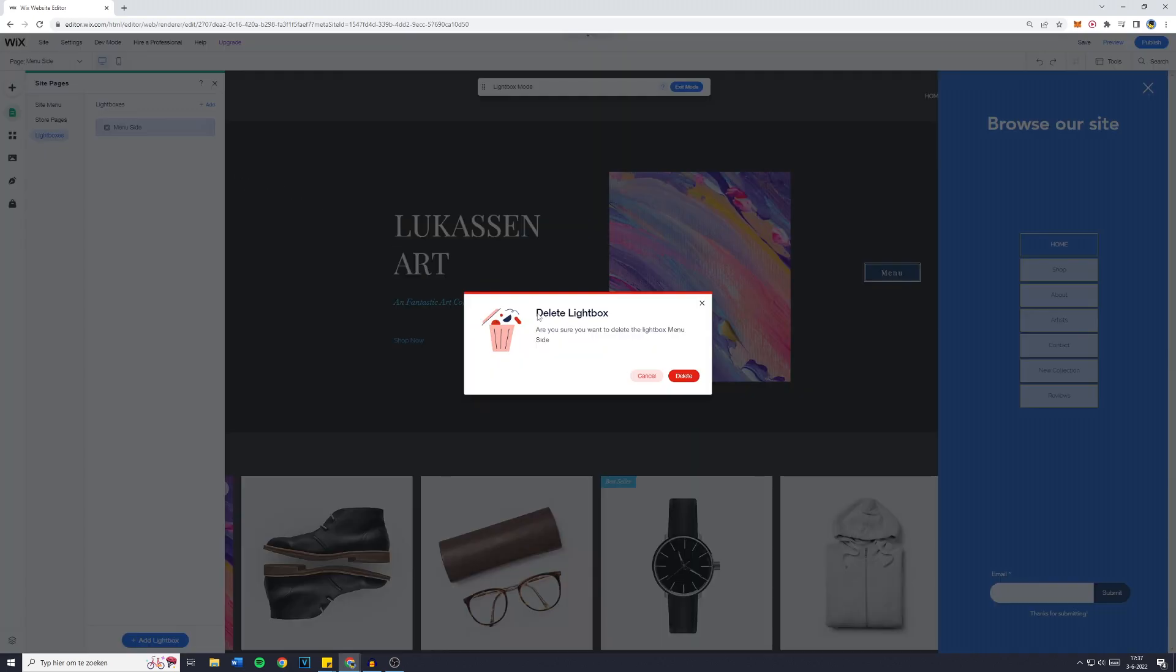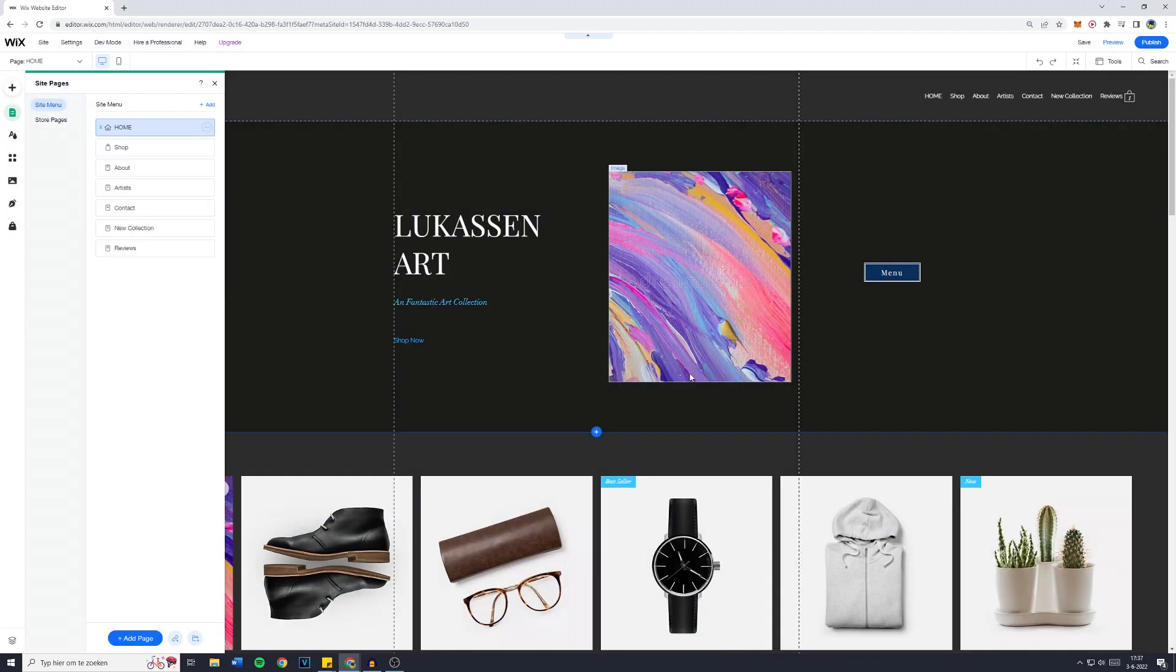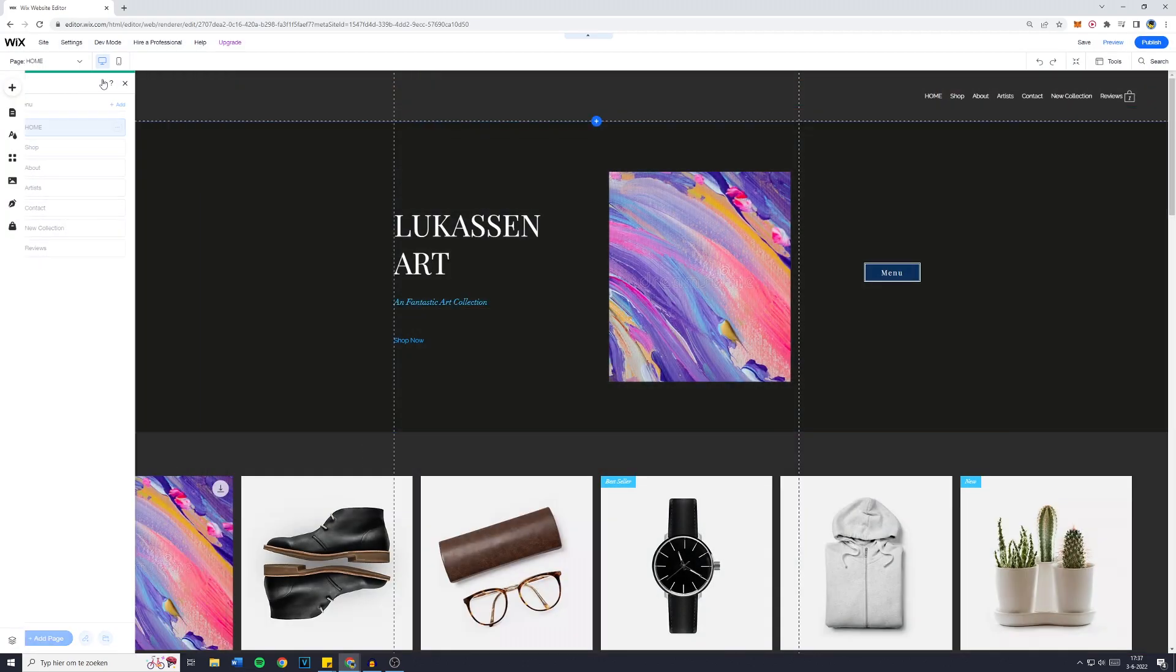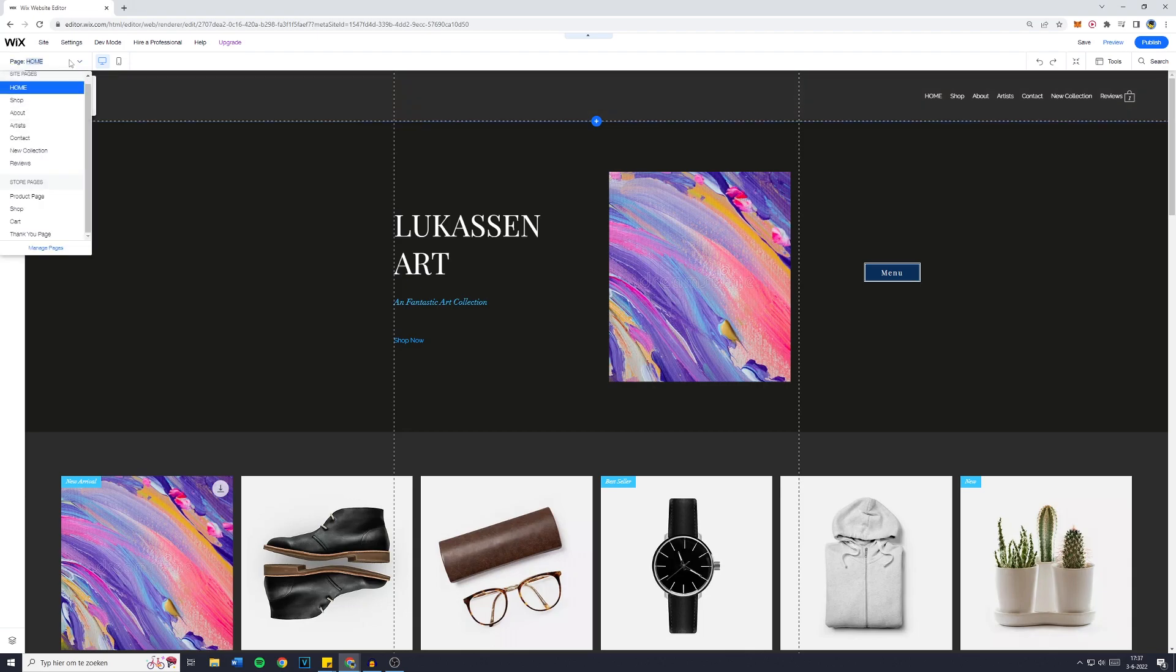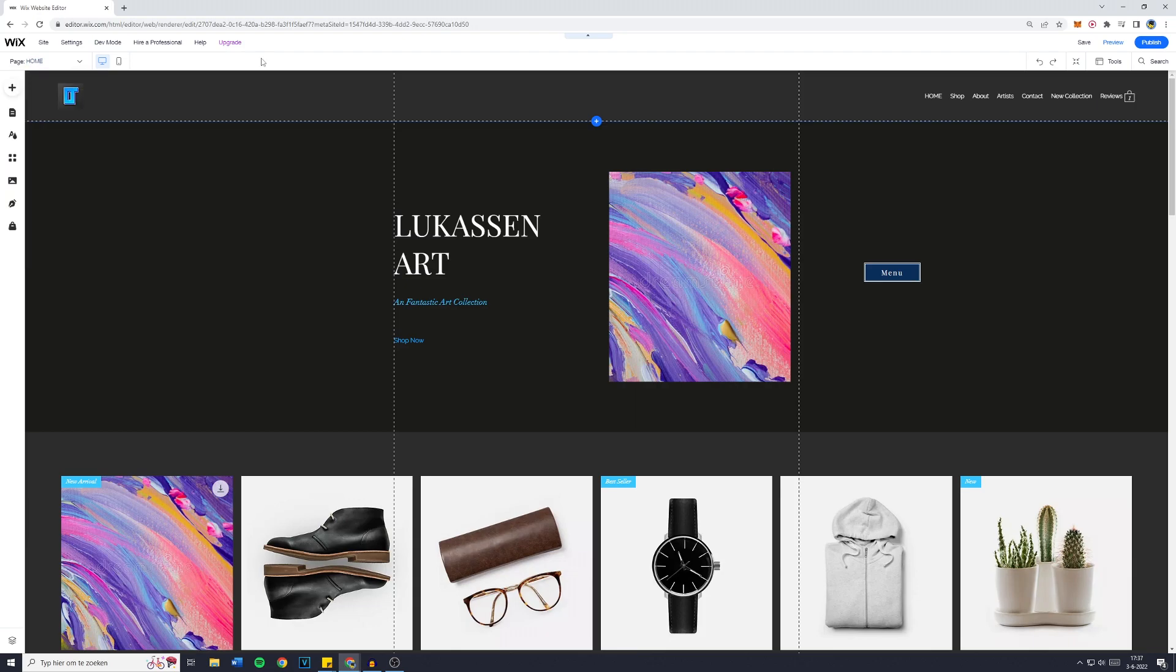So click on delete. Now, it will ask you if you really want to delete your lightbox. And yes, I want to. So I will click on delete once again. And now you can see that in the page selector and on the whole website, our lightbox has been deleted.